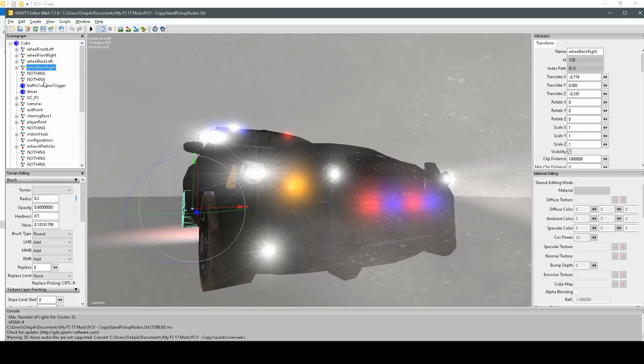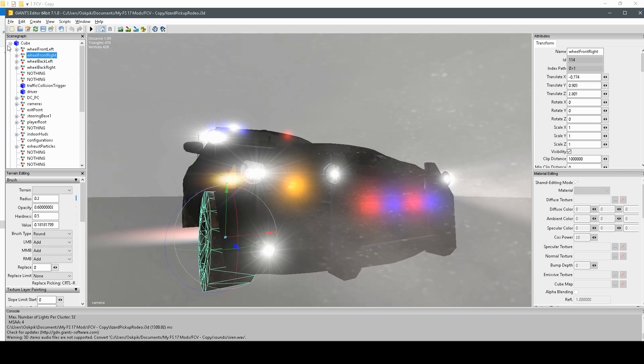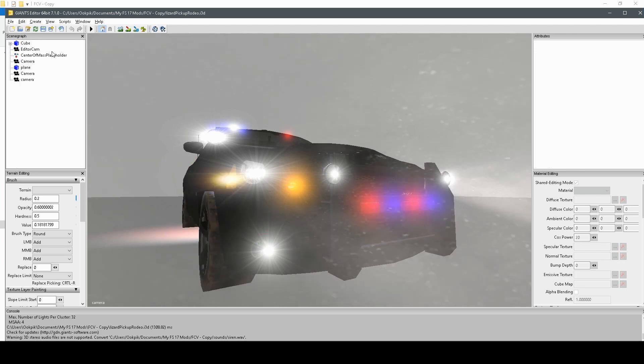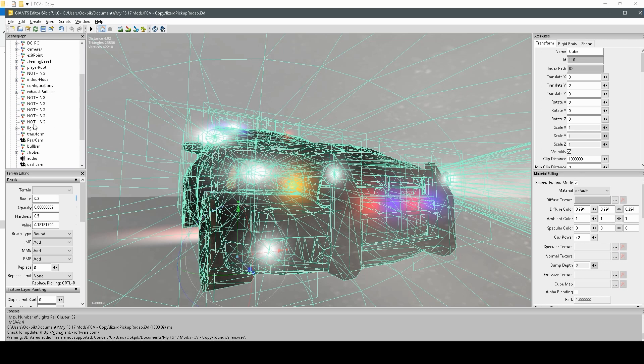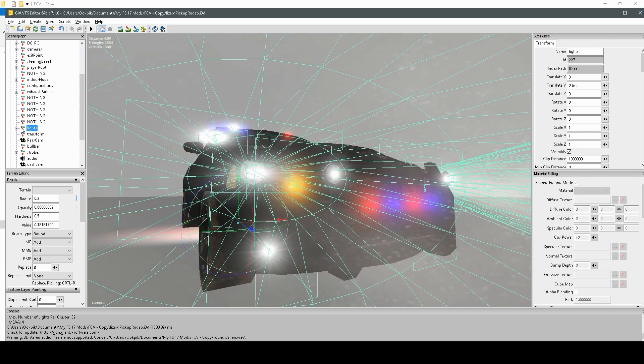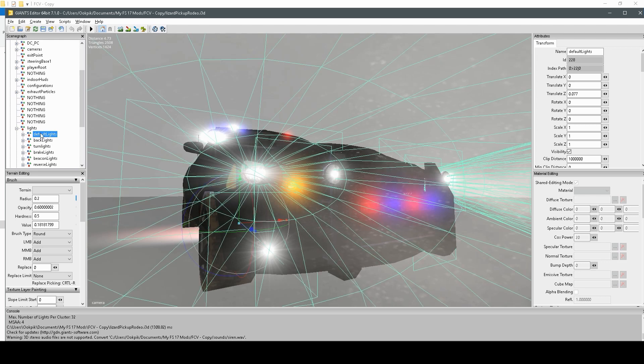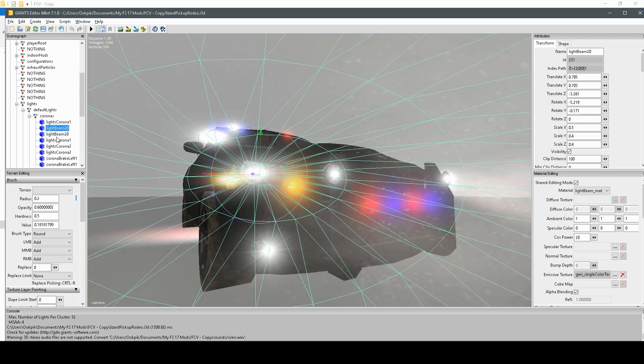First, we're going to navigate to where the Corona is in our vehicle, which usually there's a group called lights, but generally, you can just go through the groups of the vehicle until you find out where the Coronas are, which, for me, they're right here.